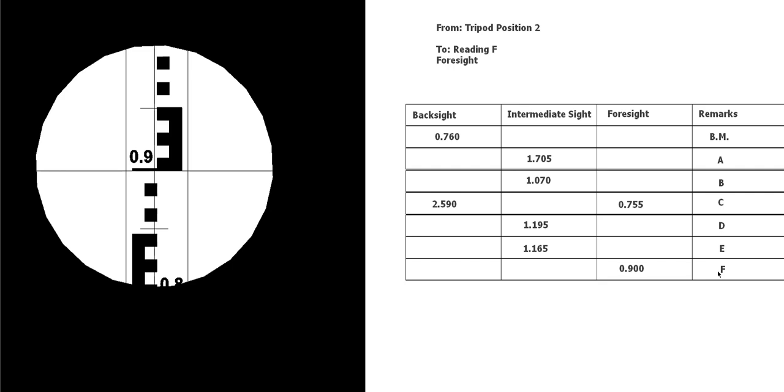So there we go, we've taken our series of readings with one change point in it. We've recorded them into the level book. So now you can either use your height of collimation or rise and fall to work out what the RLs would be. In the next video we'll do something similar except I won't give you the actual position or where they go in the table.